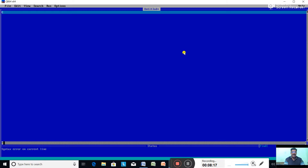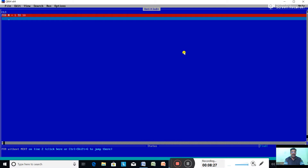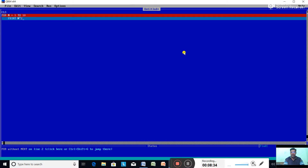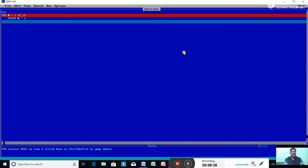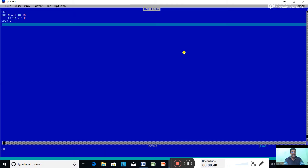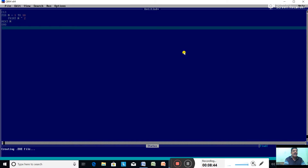In QBasic, type: CLS, FOR N = 1 TO 10, PRINT N^2 (where caret ^ is the exponent/power operator), NEXT N, END. Press F5 to run.